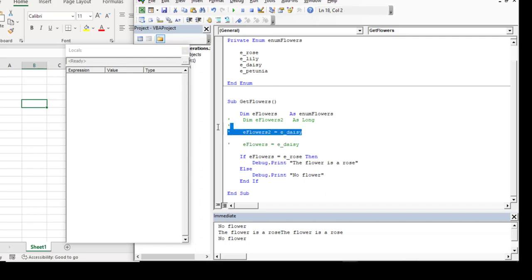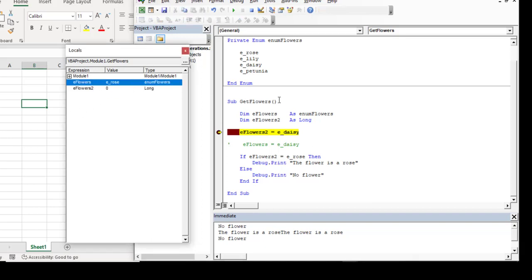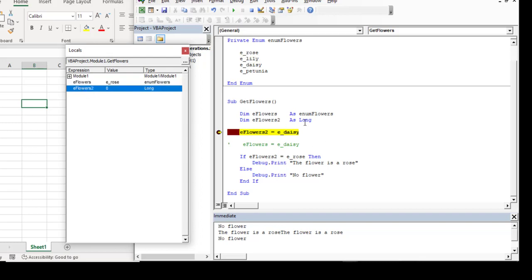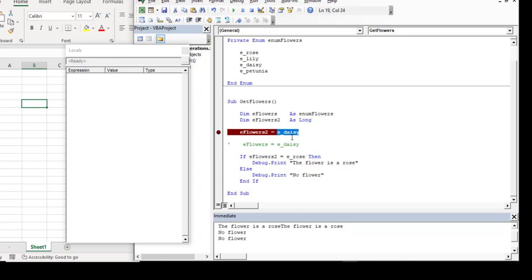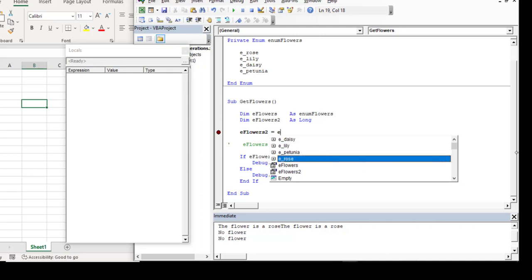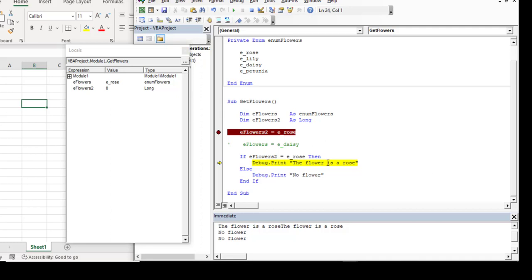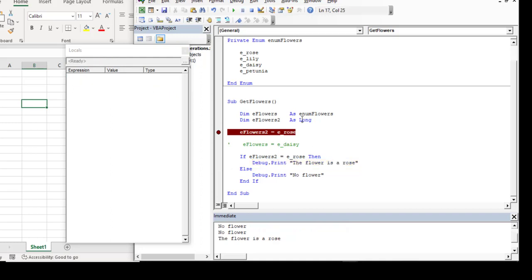I also want to show that creating a variable of type long and assigning one of our enum values to it works perfectly fine. I just need to change this to match the variable name. Stepping through, this one is still showing eRose because its default value is zero as a long. Changing it back to rose and running again, it works because eFlowers2 zero equals the enumeration value zero. You can assign it to a long — it definitely works, it's just more convenient to have the names usually.